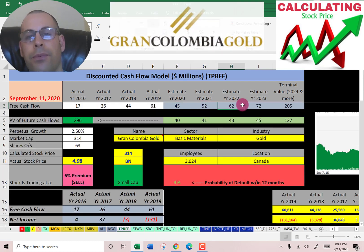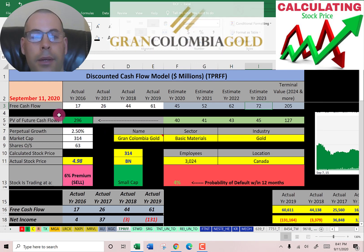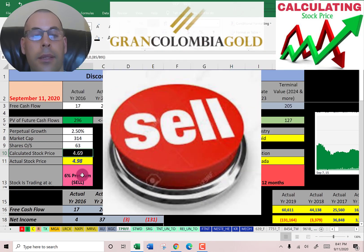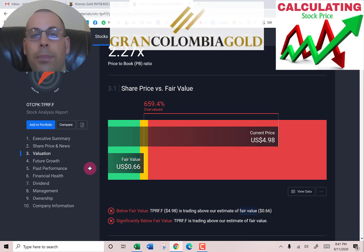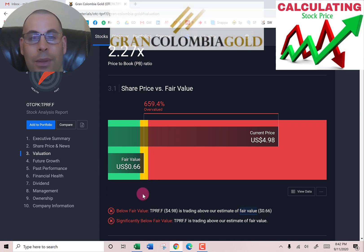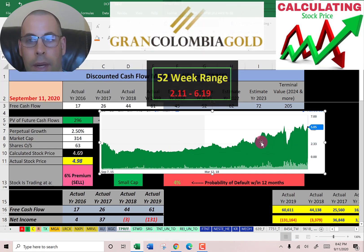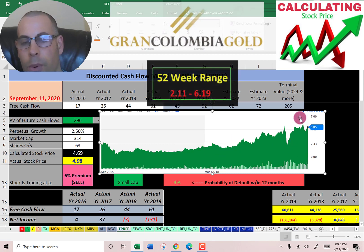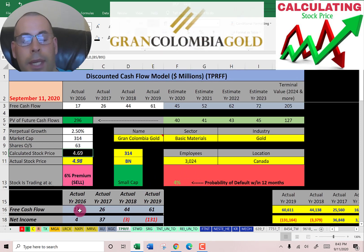We estimated four years of future free cash flows. We also estimate a terminal value, which is all cash flows past year four — that's 205 million. We discounted those numbers back to today using the weighted average cost of capital and get a value of the company at 296 million dollars. We divide that by 63 million shares and get a calculated stock price of $4.69. They're trading at $4.98, so they're trading at a six percent premium — it's a sell according to the model, but it's pretty close. Simply Wall Street has them valued at 66 cents, so they're saying the stock is worth almost nothing. I couldn't value this company using my traditional model, so I had to use my alternative model which I built for Tesla — that looks at their free cash flow growth over the past three years and extrapolates that out 30 years.